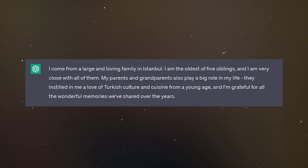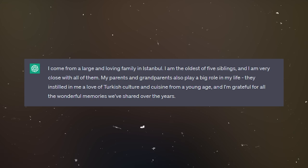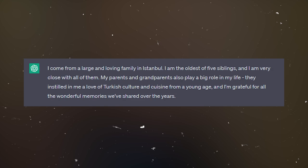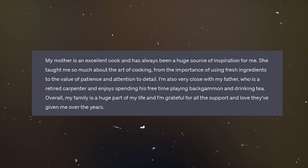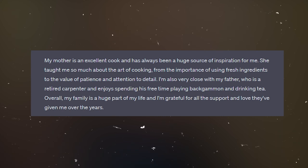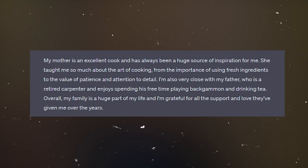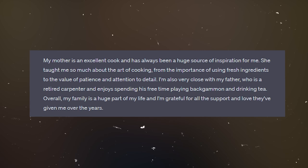So you see the idea — we give the chat a personality and then we just chit-chat about anything in the world. Let's ask him about his family: 'Tell me about your family.' He told us: 'I come from a large and loving family in Istanbul. I'm the oldest of five siblings, and I'm very close with all of them. My parents and grandparents also play a big role in my life. My mother is an excellent cook and has always been a source of inspiration for me. My father is a retired carpenter and enjoys spending his free time playing backgammon and drinking tea. Overall, my family is a huge part of my life.'